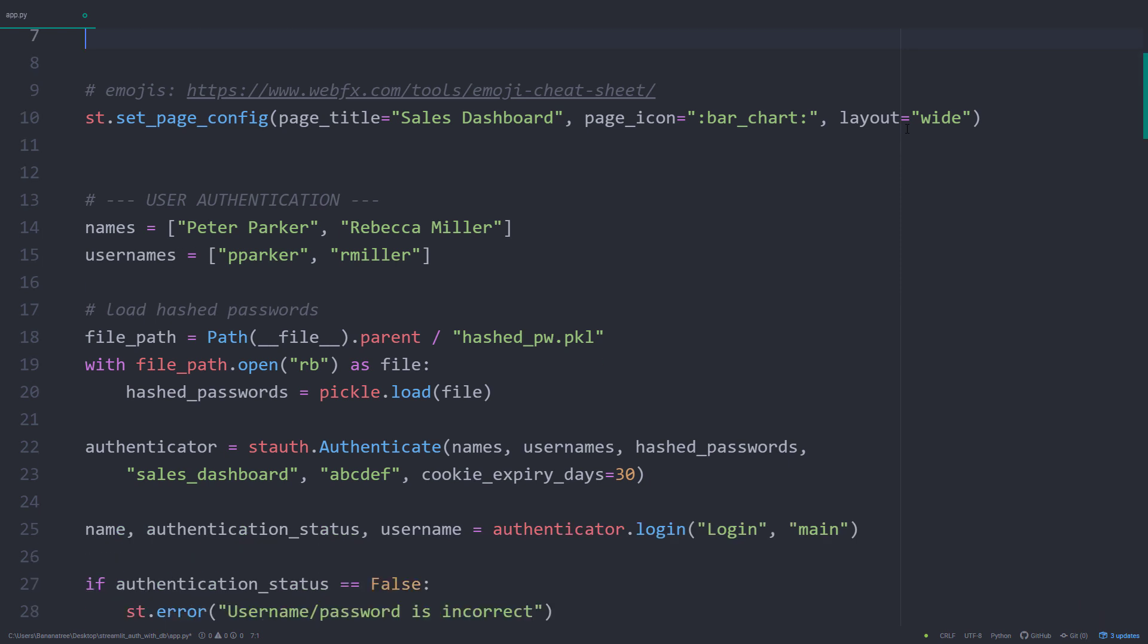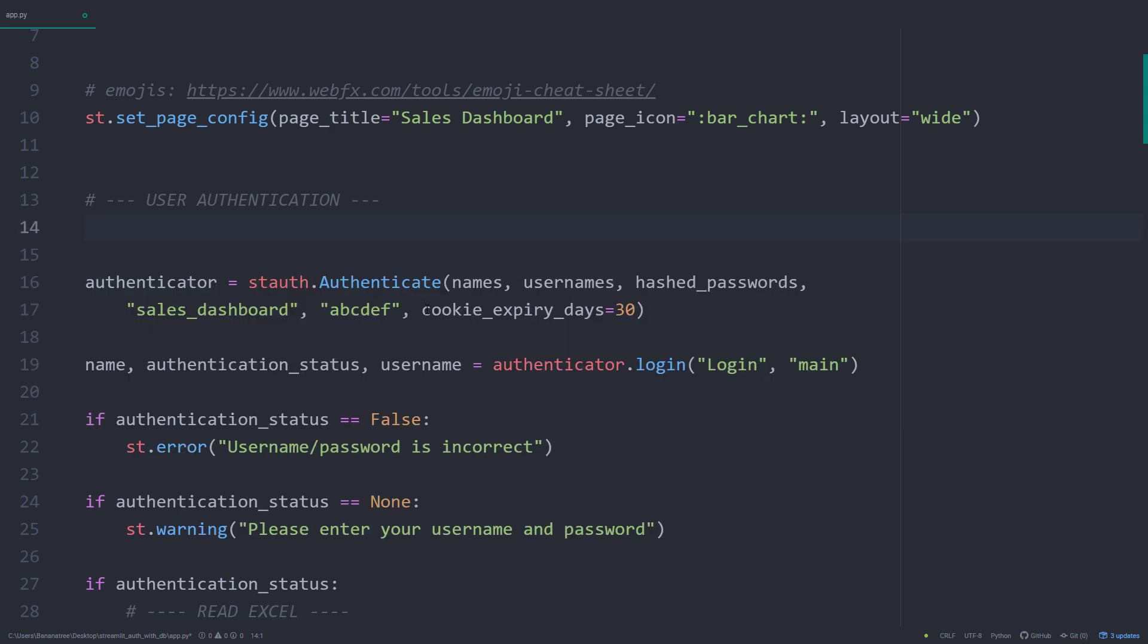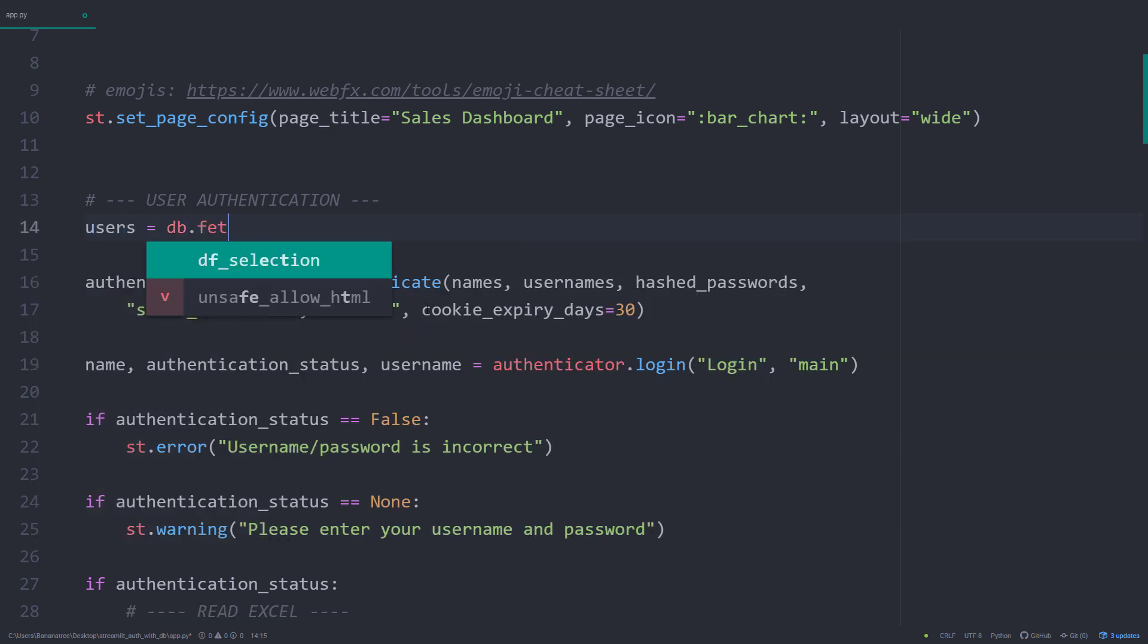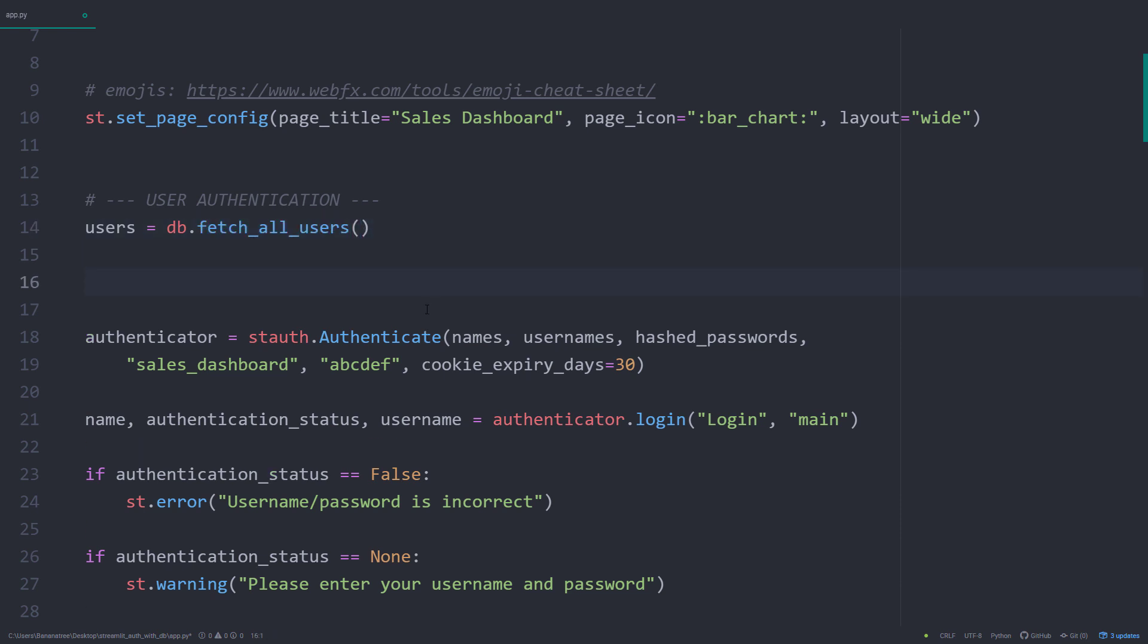In particular, we now want to retrieve the names, usernames, and passwords. So let me delete the following lines and fetch all the users from our database. We will return the users in a dictionary, which will look like this.